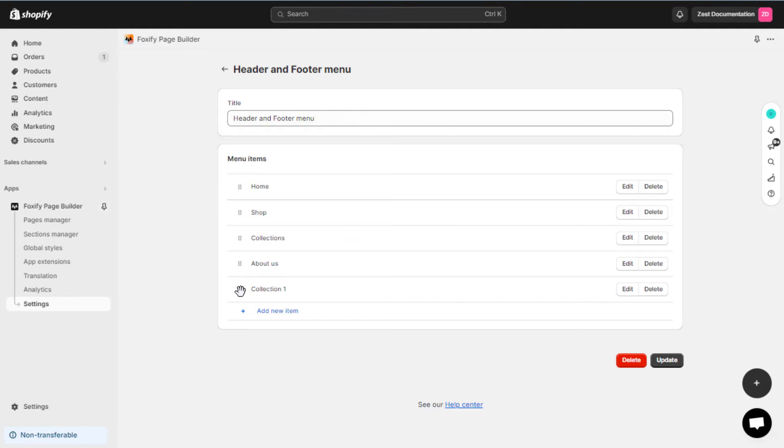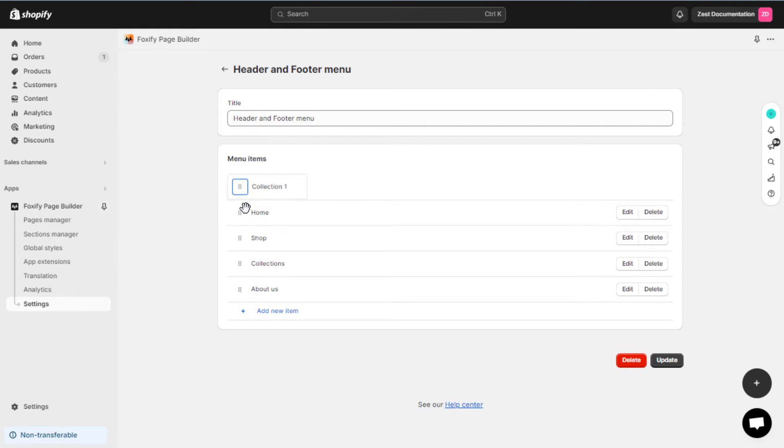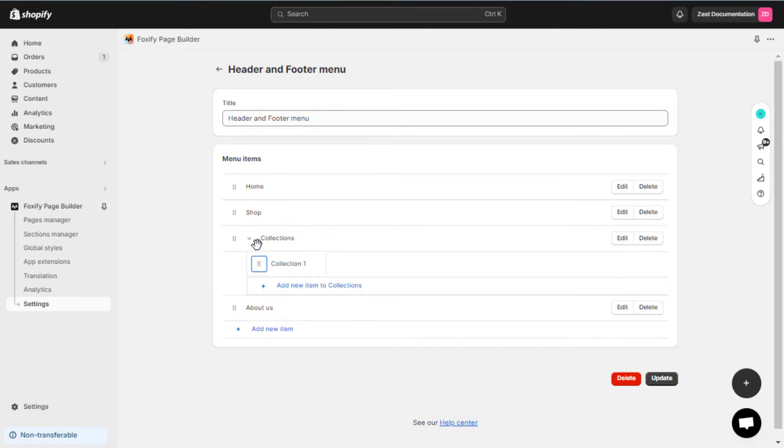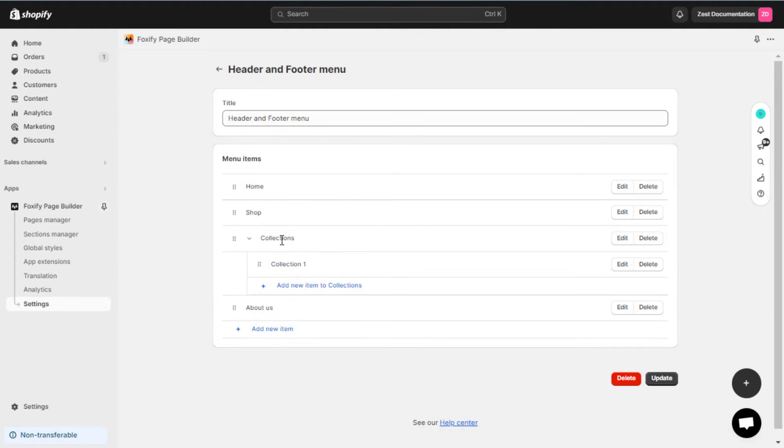To do it, click and hold the handle icon beside the menu item and then drag the menu item to another position or to the right under another menu item to create a child item. When you drag a menu item to the right, it nests under the previous or top-level menu item. Then, update the menu.